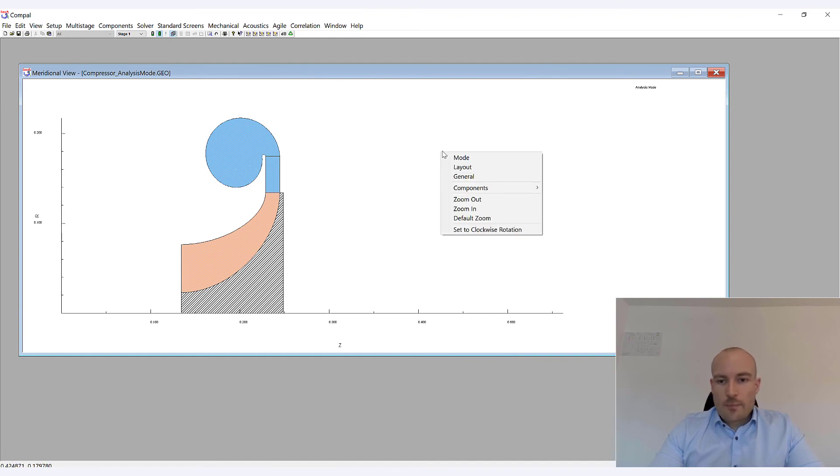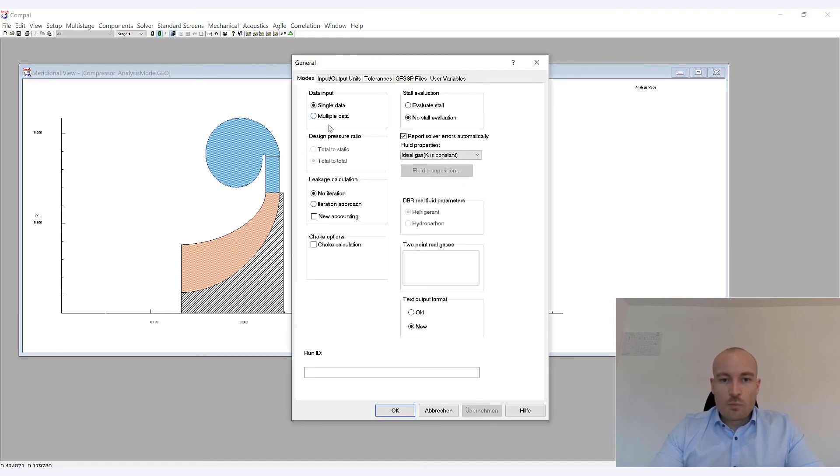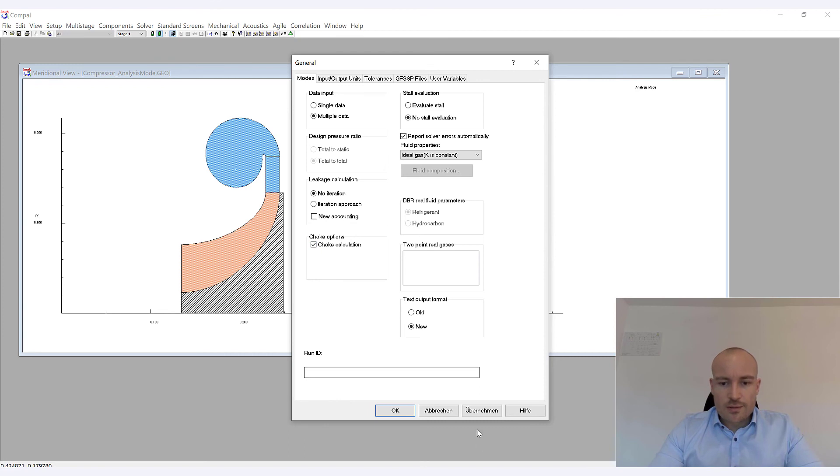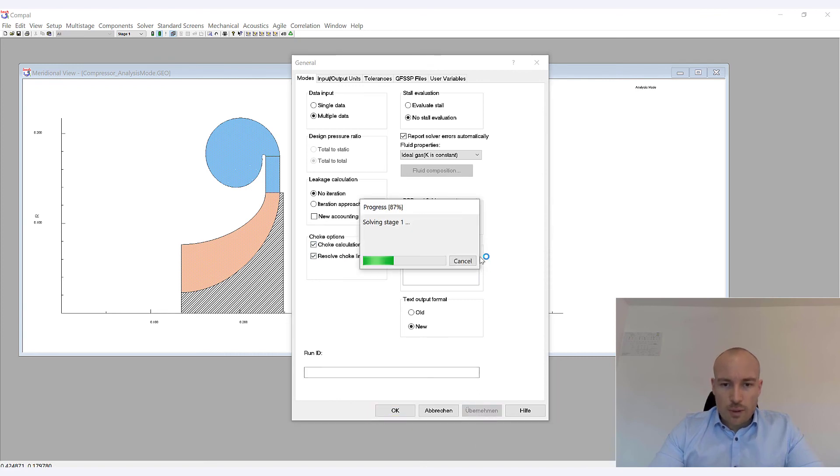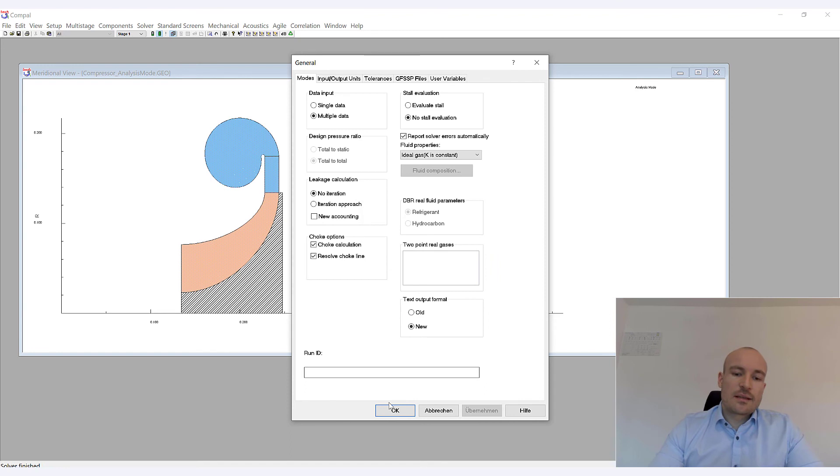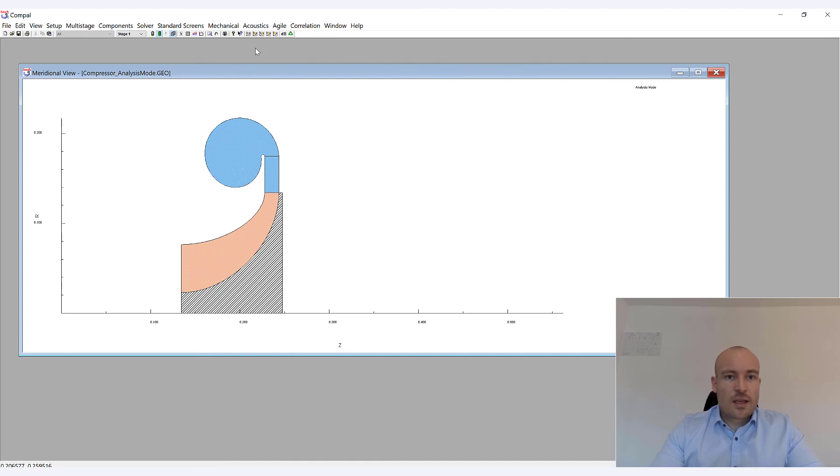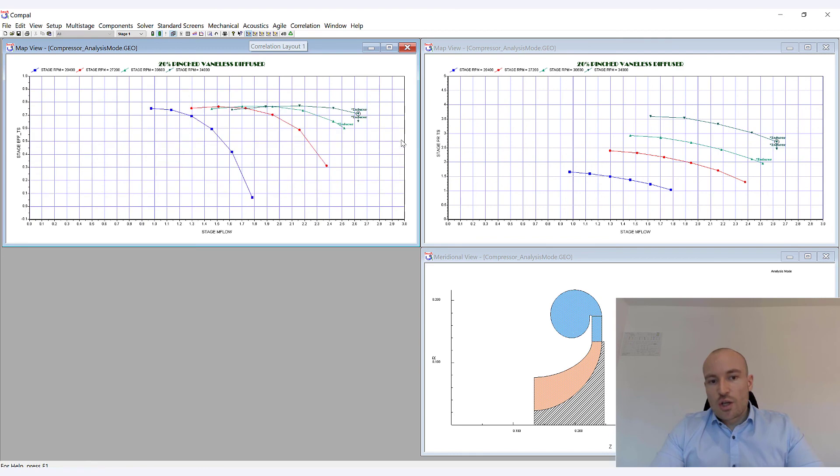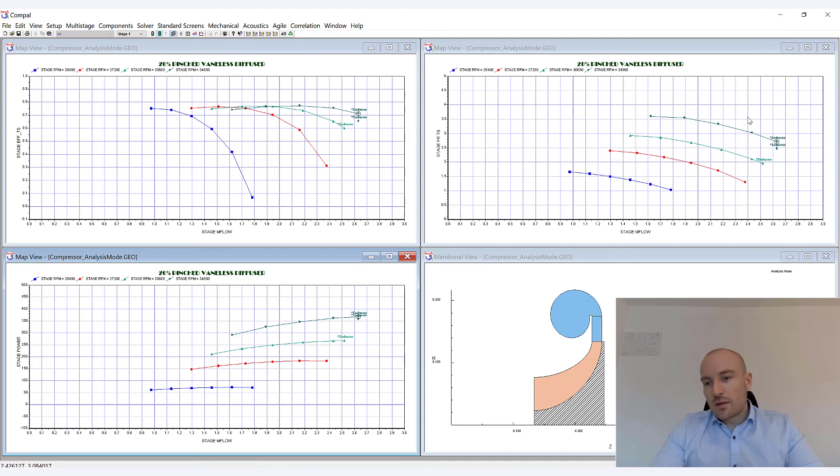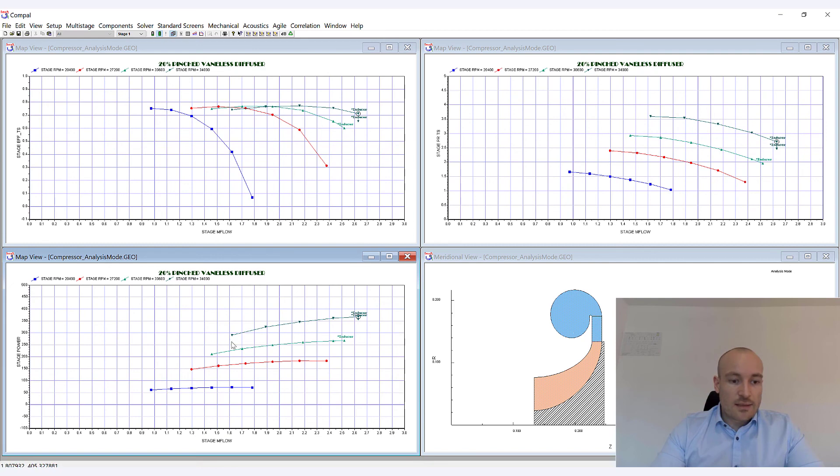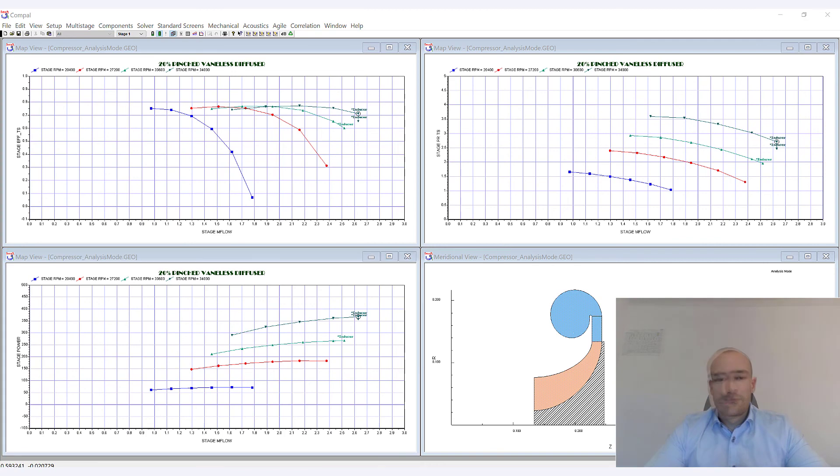And we do that by simply going to General, Multiple Data. Then you have different options like choke calculation. You click apply. And what's happening is that Compile will now run a simulation for a variety of mass flows and rotation speeds. And after you have run the solver for this case, you can use this predefined layout, which shows you different parameters, such as total to static pressure ratio. It shows you the efficiency and the necessary power that is needed to drive the machine, stuff like that.